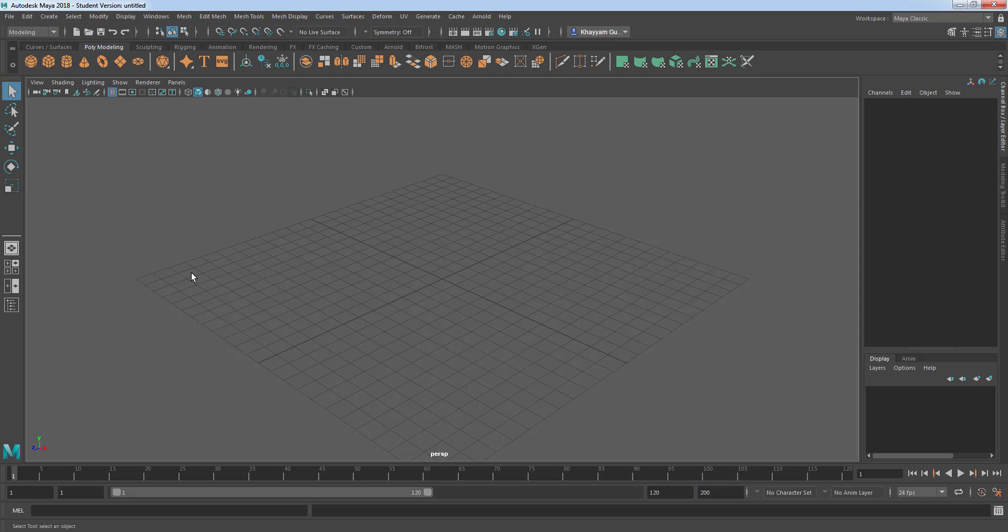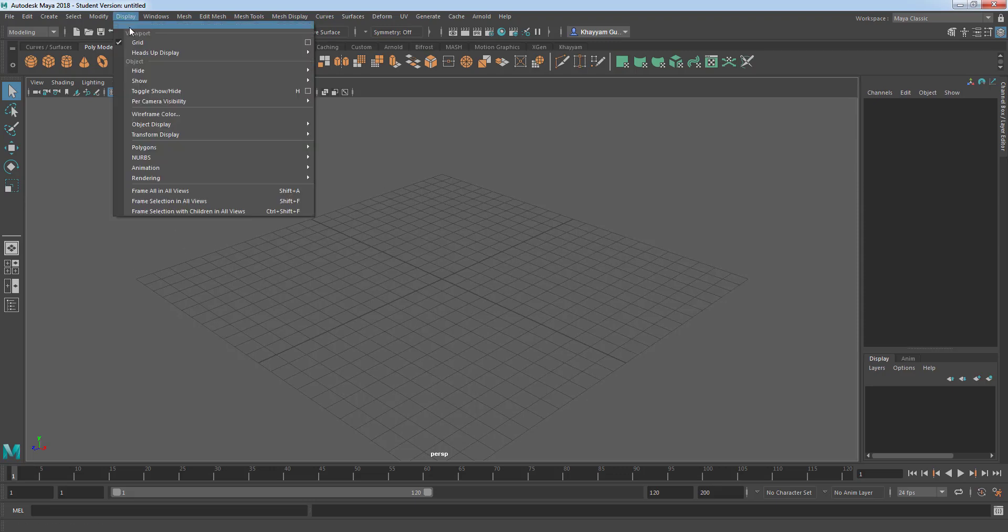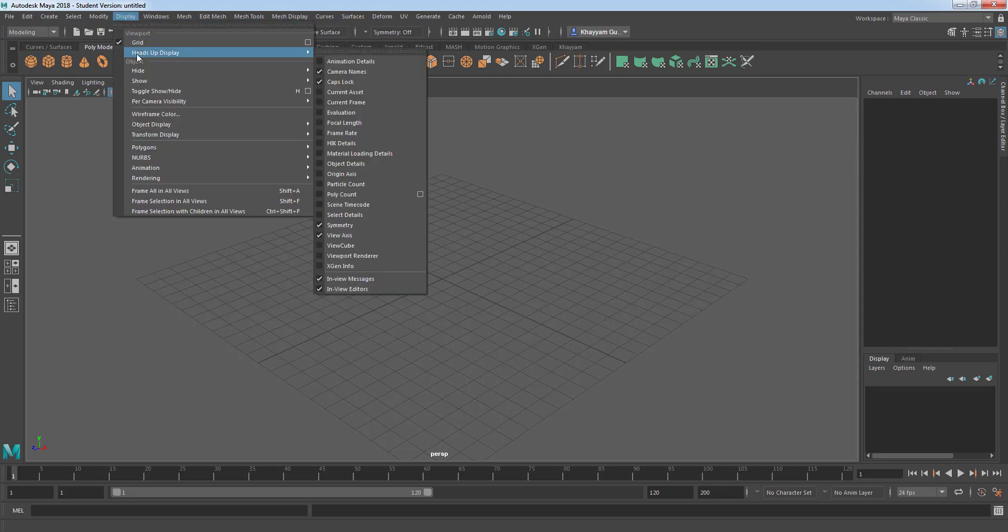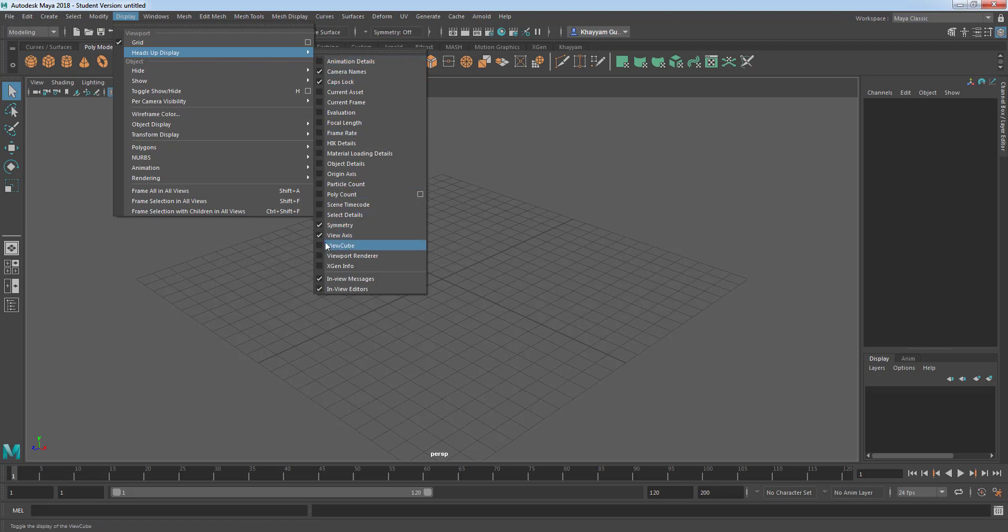If you are a Maya 2017 user go directly to display menu and then point over heads-up display and then check this little check box next to view cube.